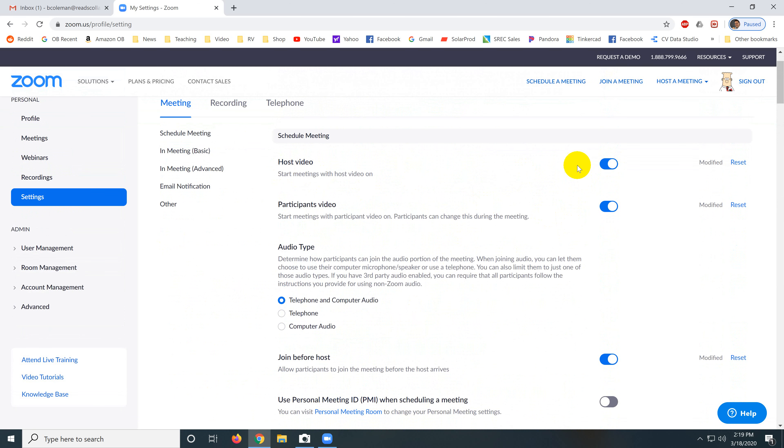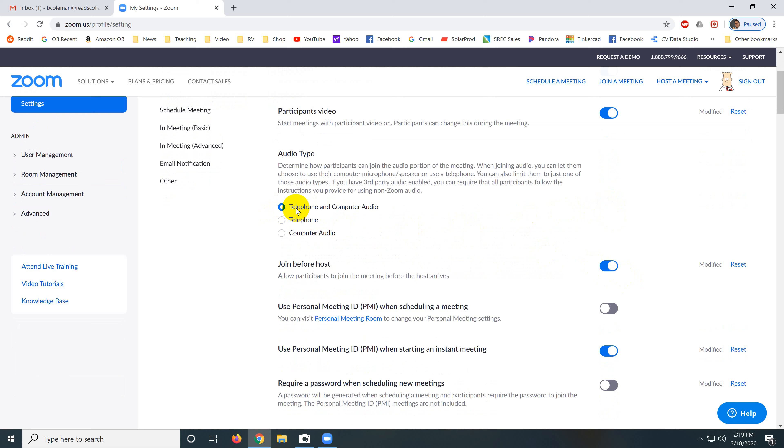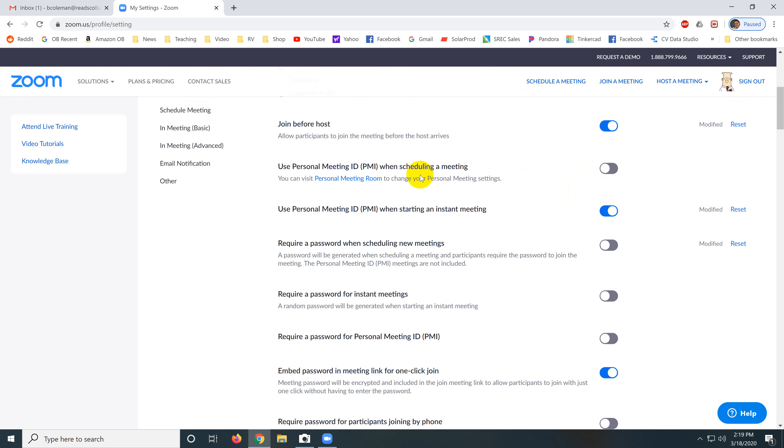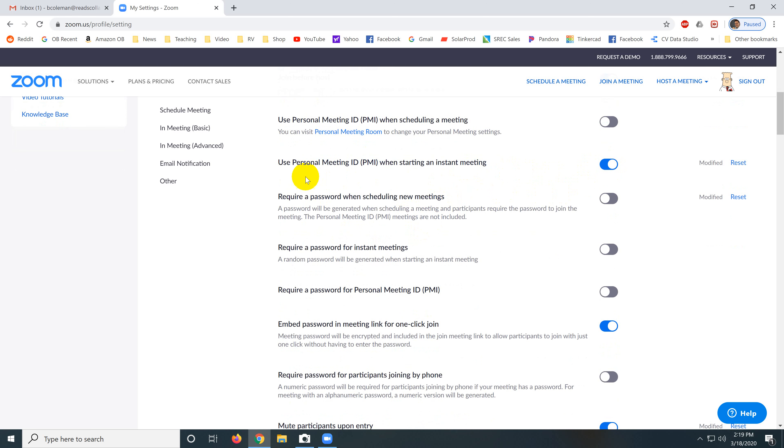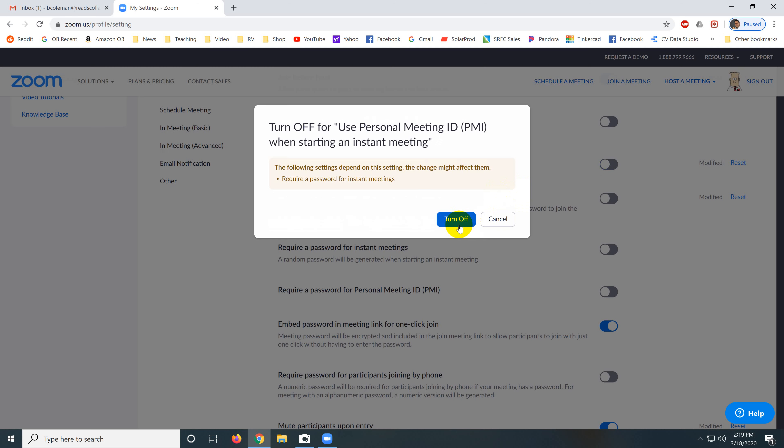So we always want to host the video. We always want participants to have their video on. We always want it set for telephone and computer. We always want to turn this on, join before host. That allows people to join and be in kind of a waiting room until the person who's hosting the meeting comes in. Do not use personal ID when scheduling meetings. It's just not necessary. Use personal ID when starting an instant meeting. I would leave that off.